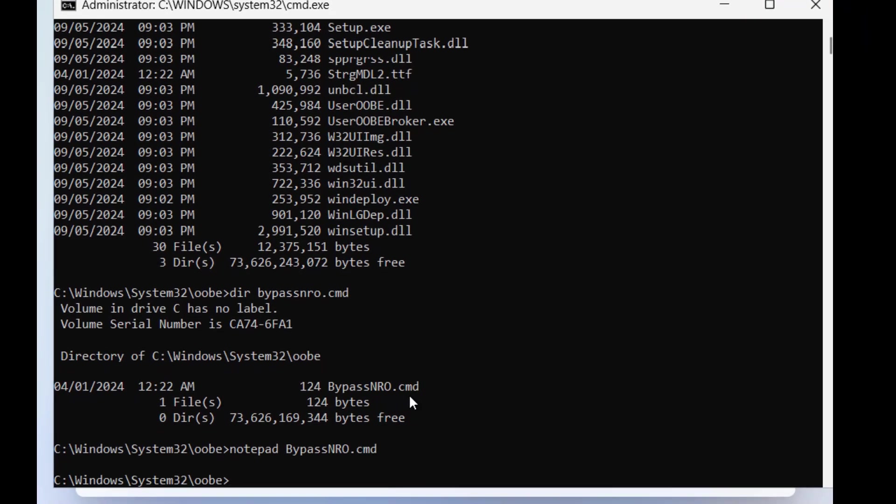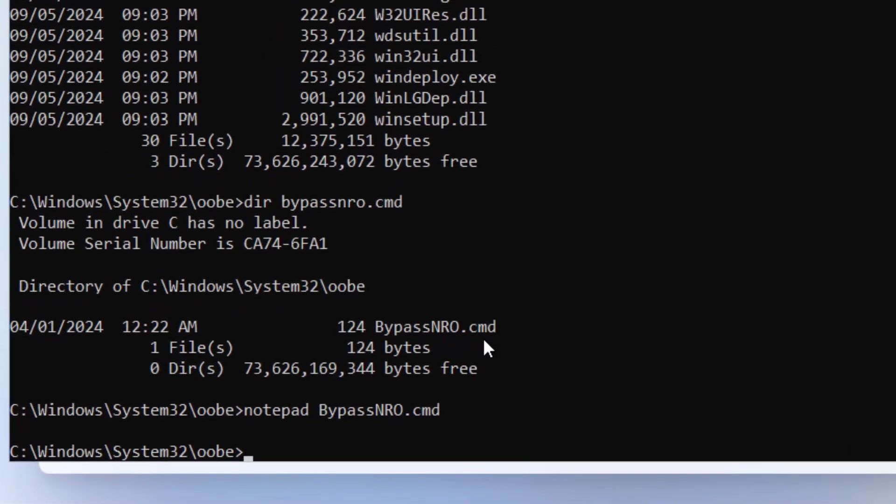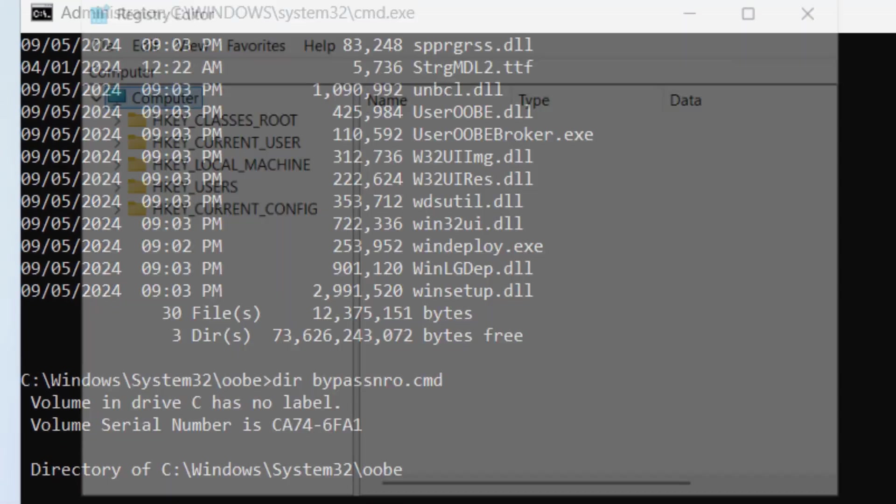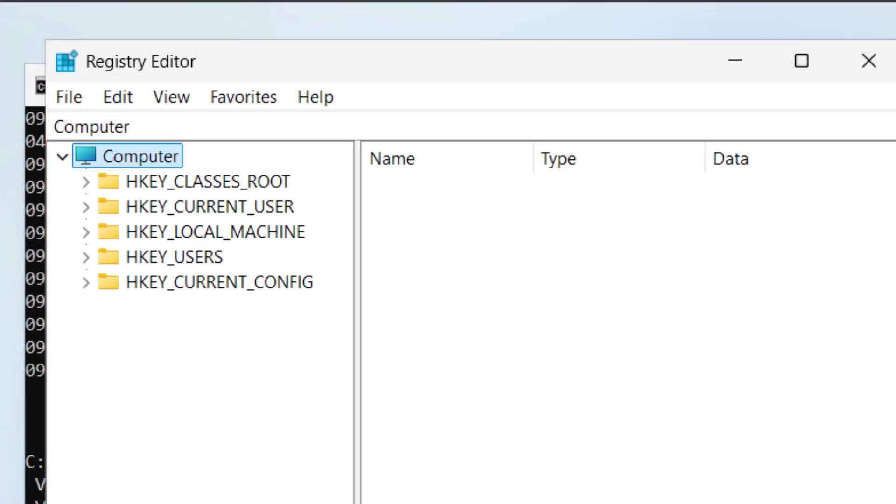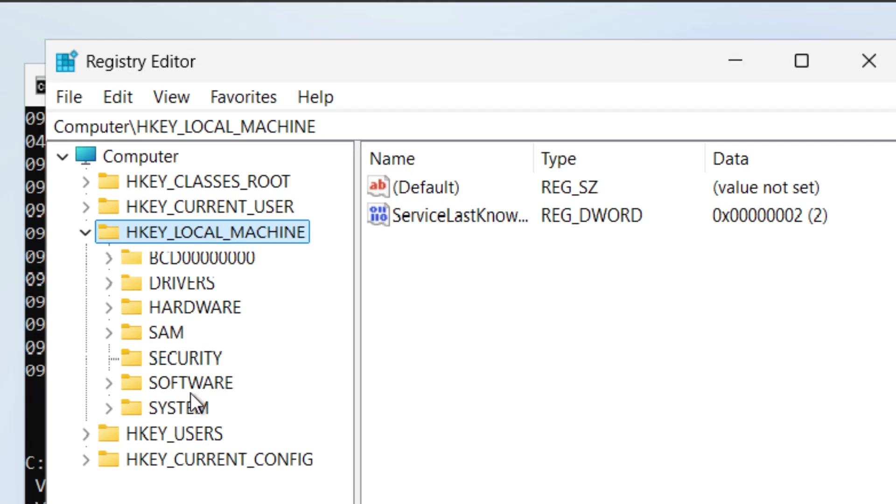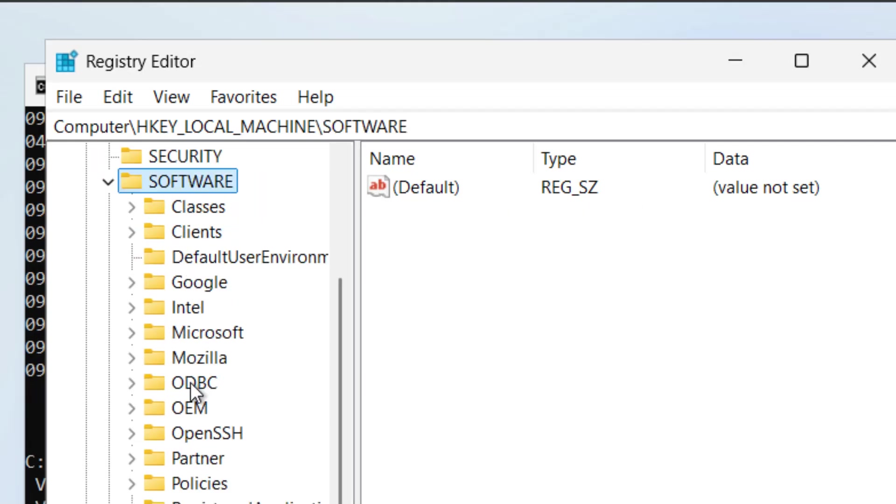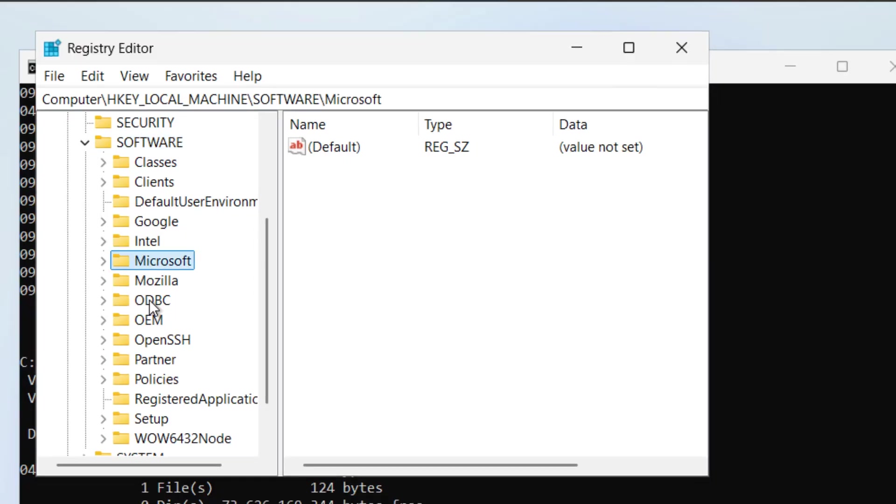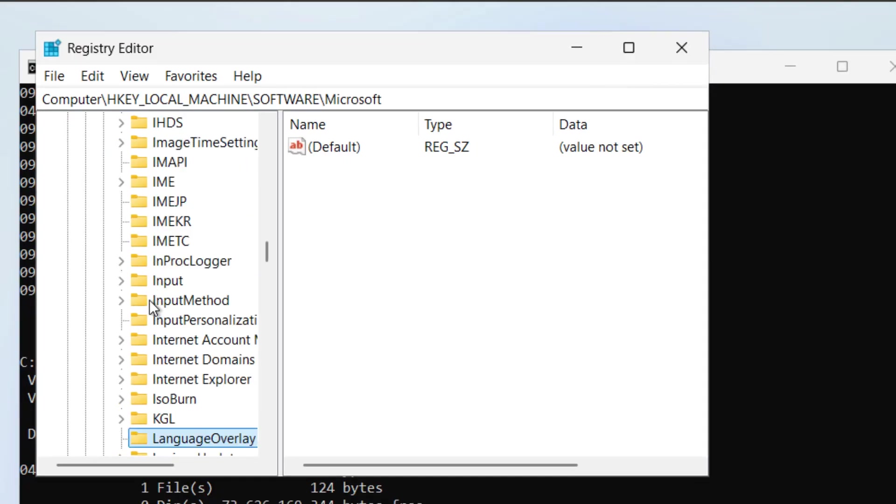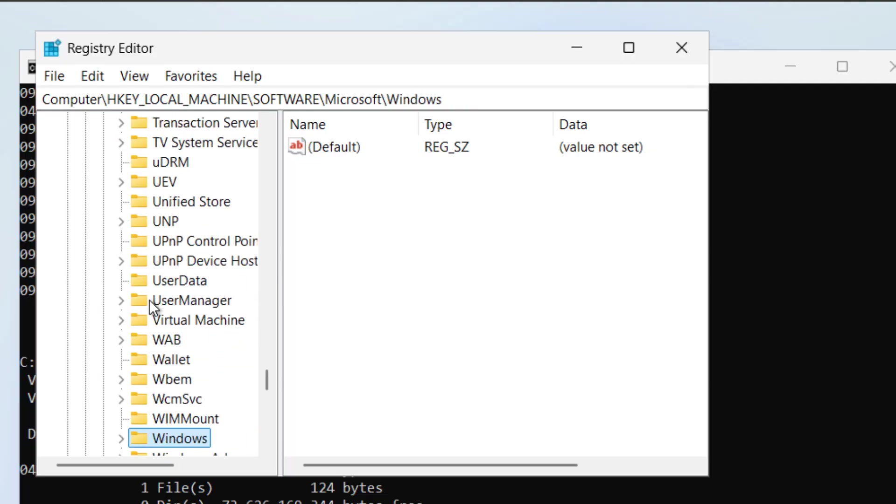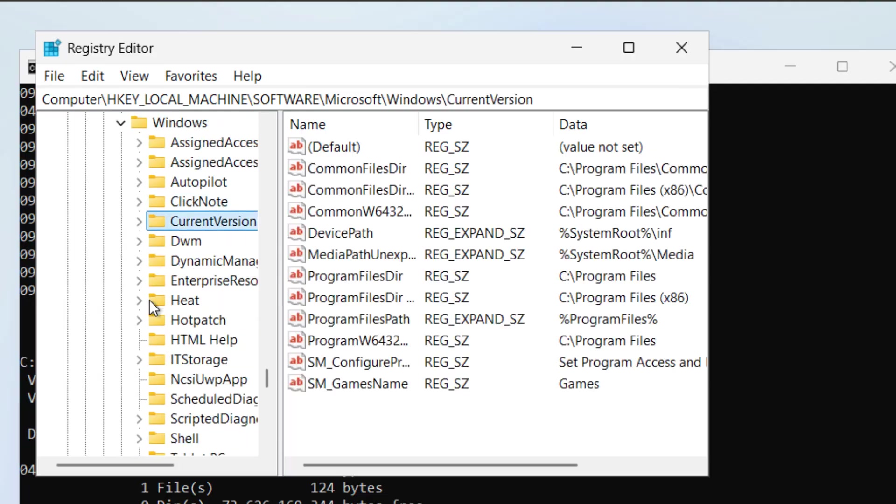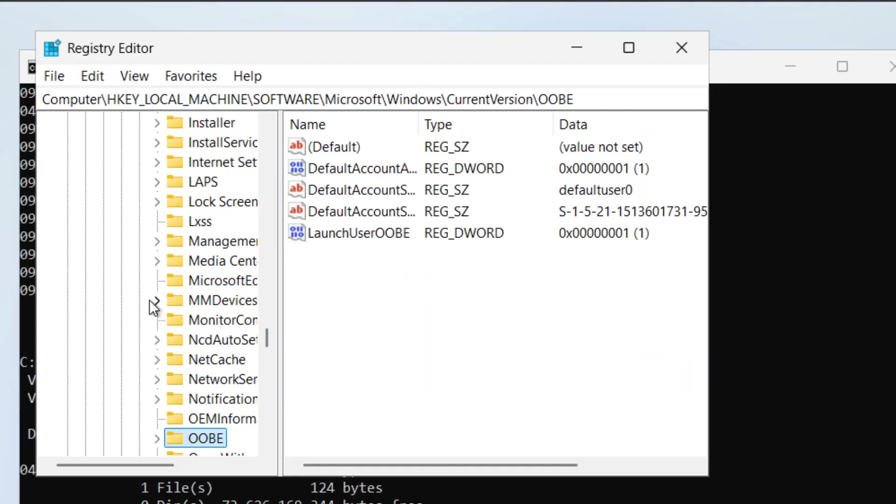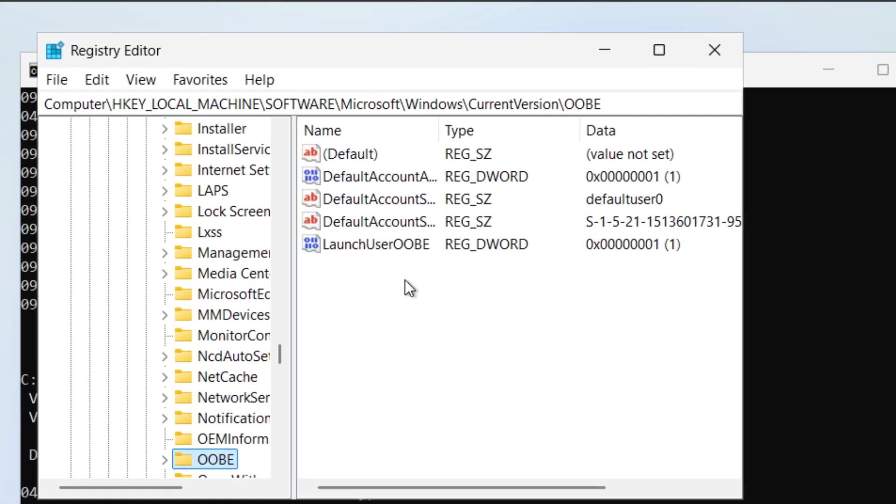So what I'm going to do is go into RegEdit and then I'm going to go to HKEY local machine, software, Microsoft, Windows, Current Version, and OOBE.